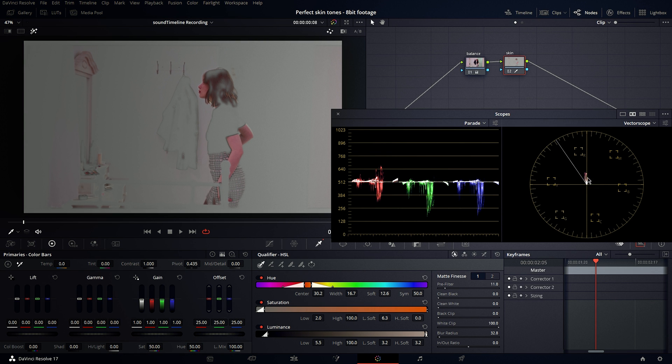Here in the vectorscope, you can see where most of the skin is. It's kind of on this red side and we want to make it on this line. It's called the skin indicator and you can enable this by going under this icon